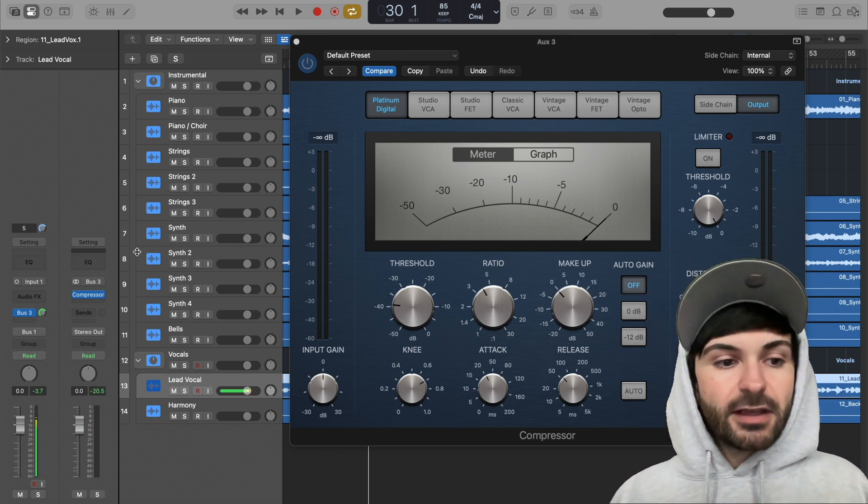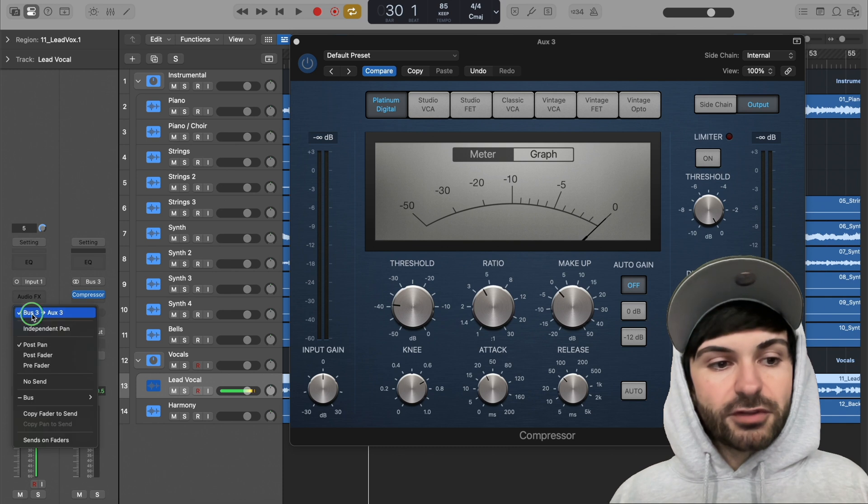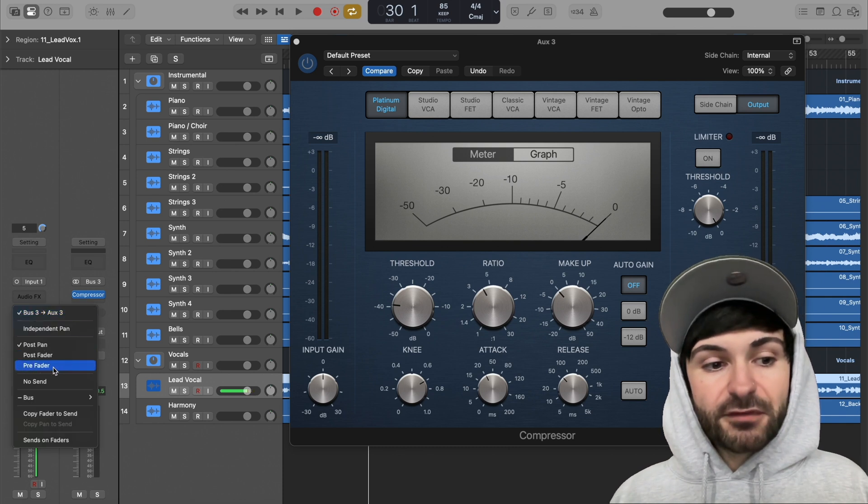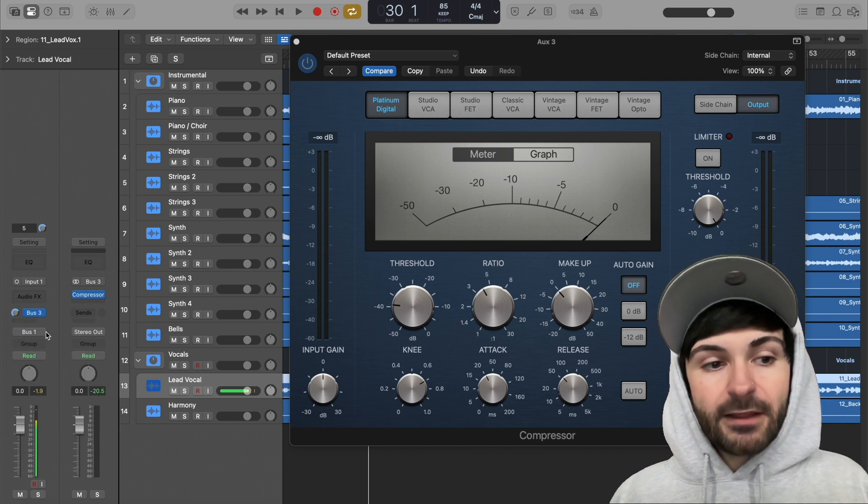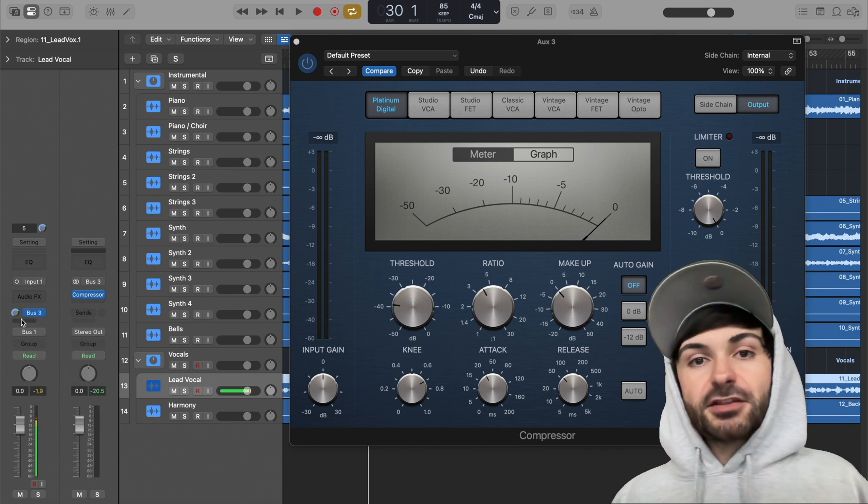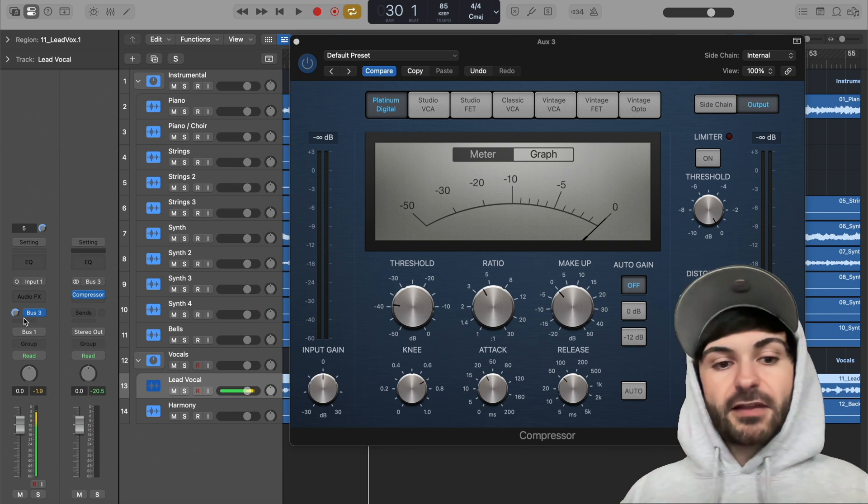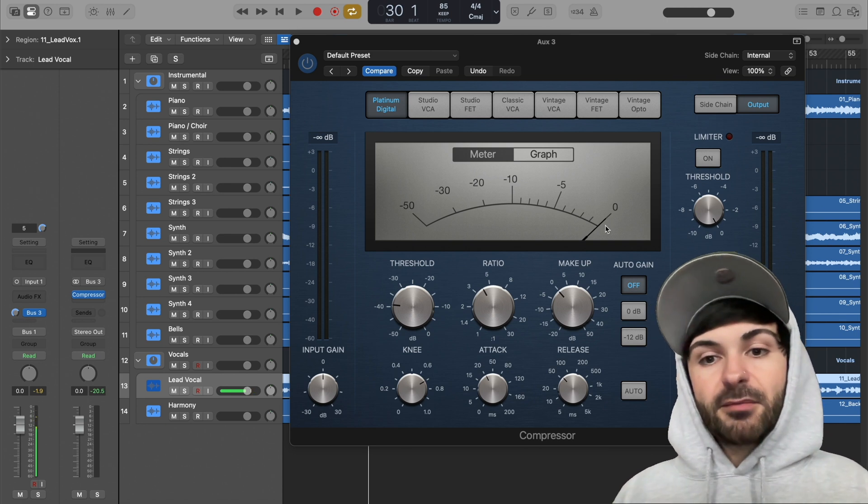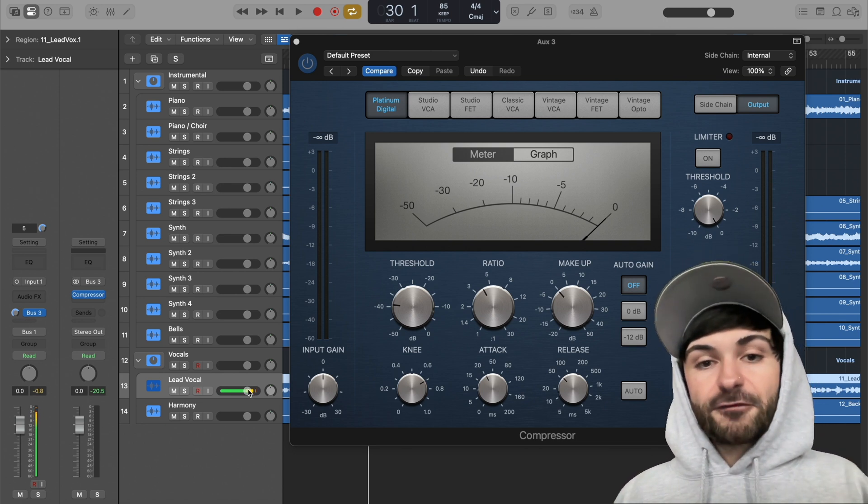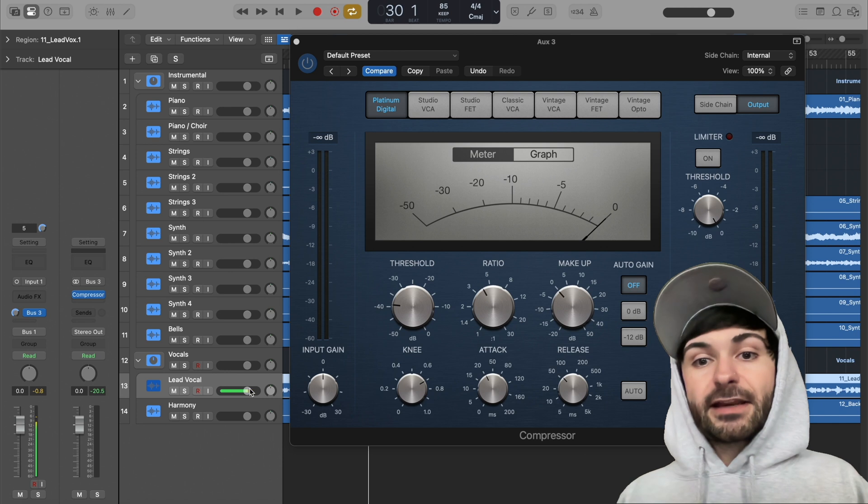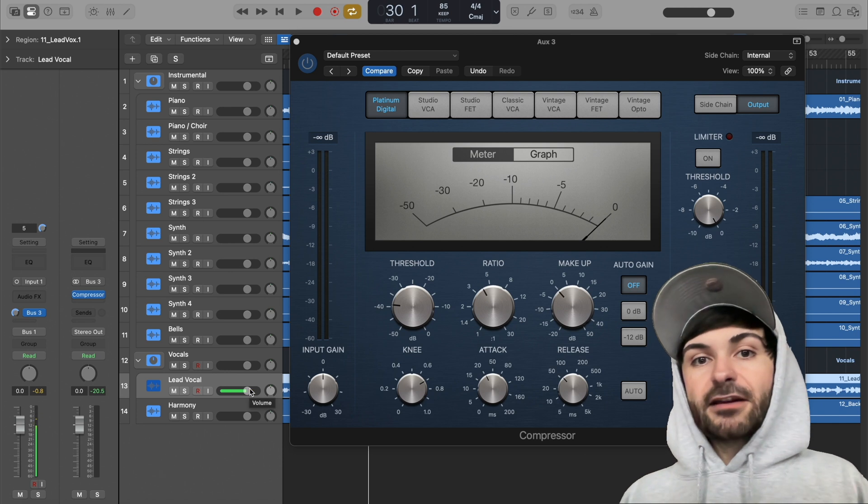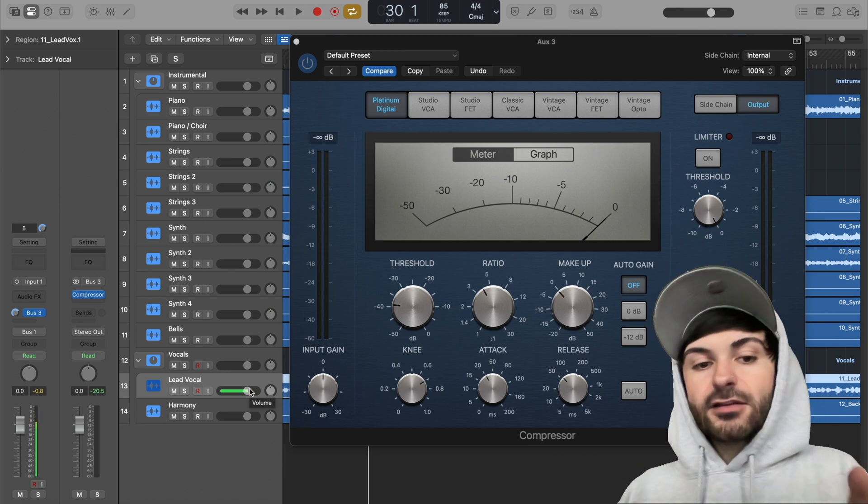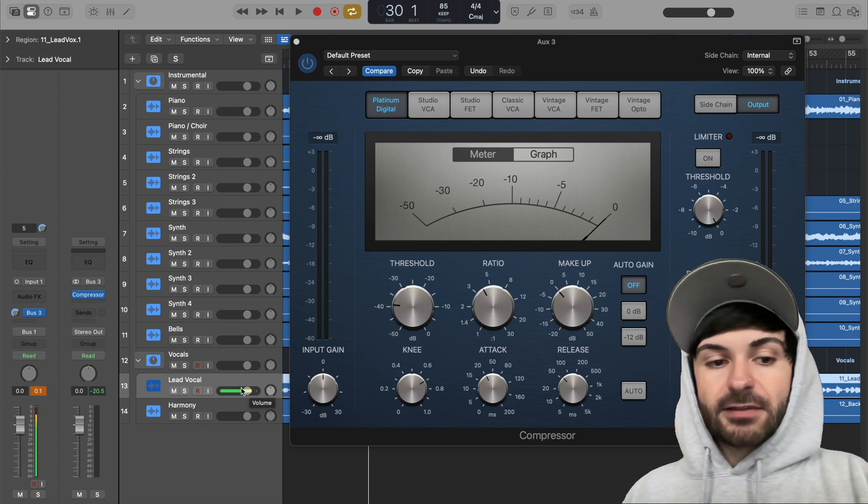So cool little trick: if you right-click on this and choose pre-fader, this is going to change the send to be pre-fader. So that means the amount of processing it gets happens before the fader, so anything you do to the fader is after this and won't affect it.